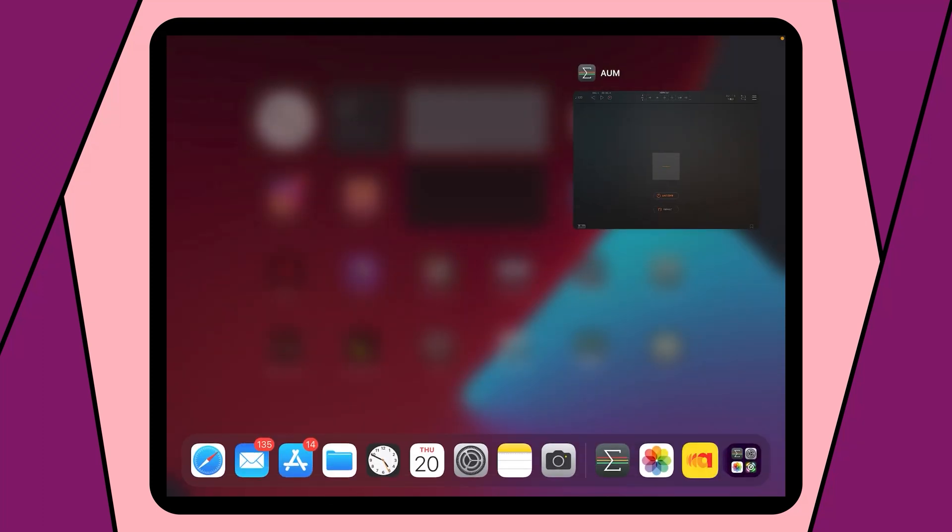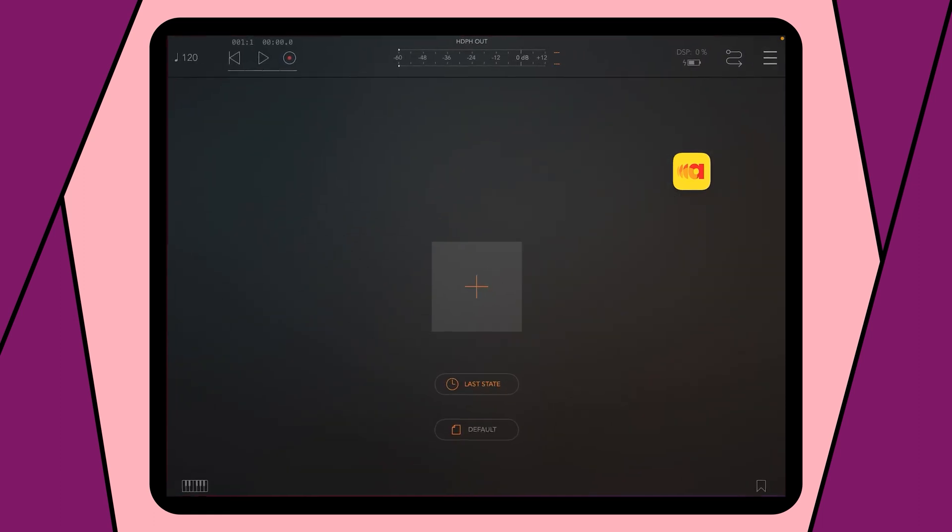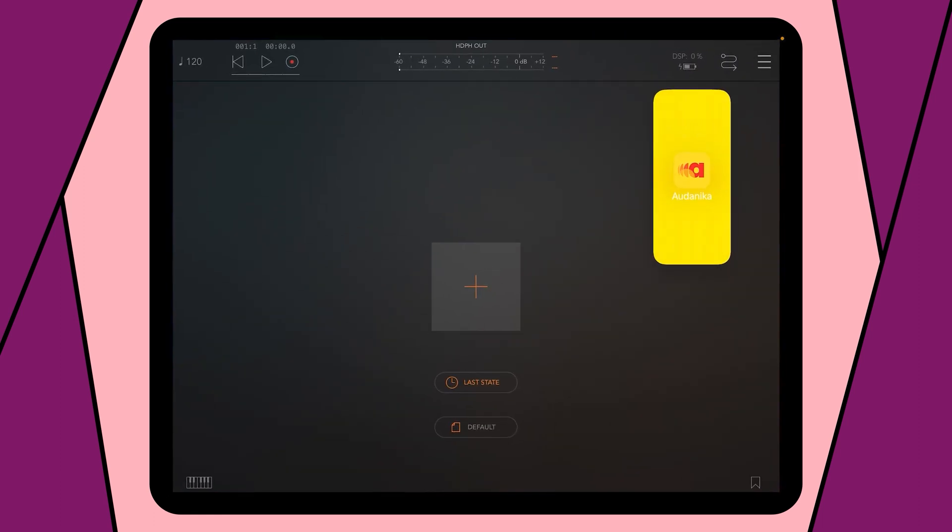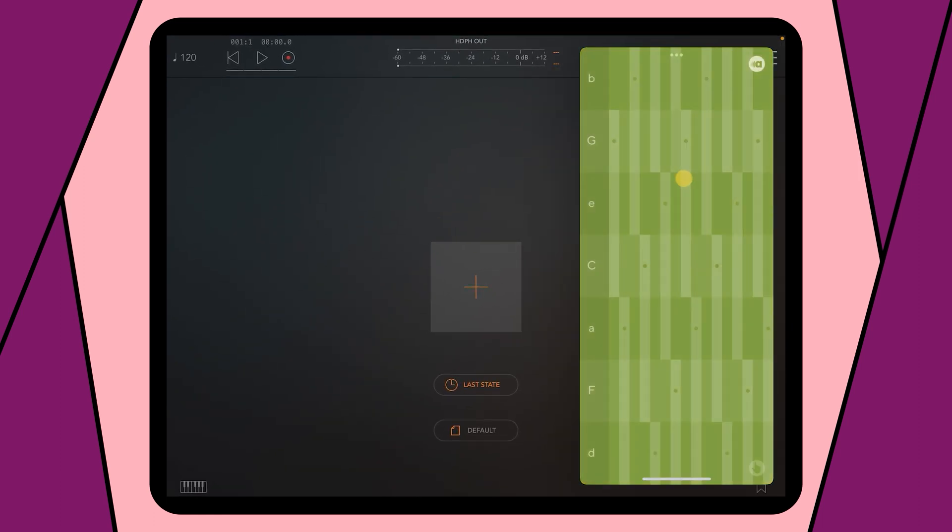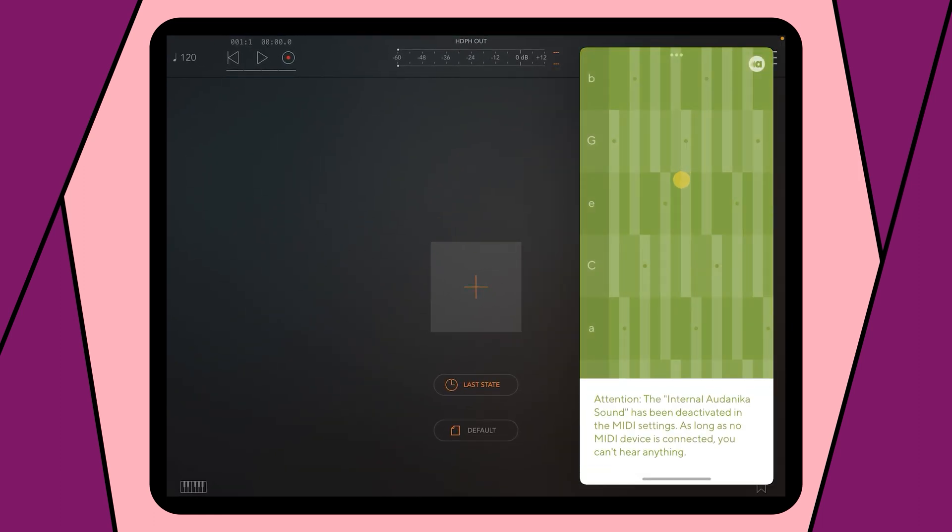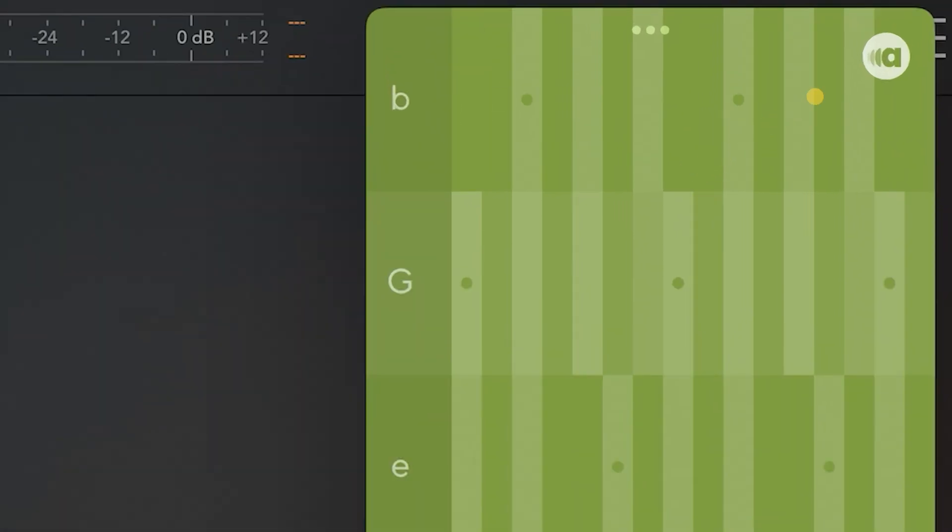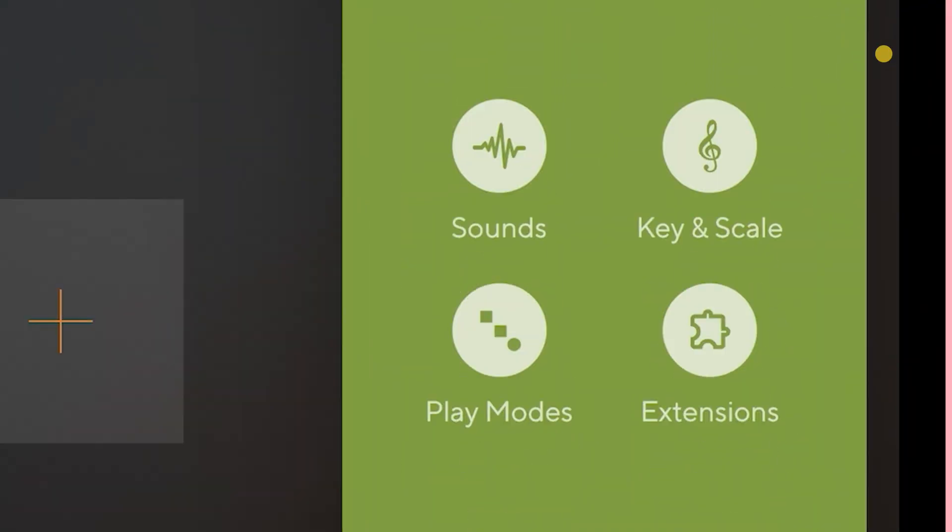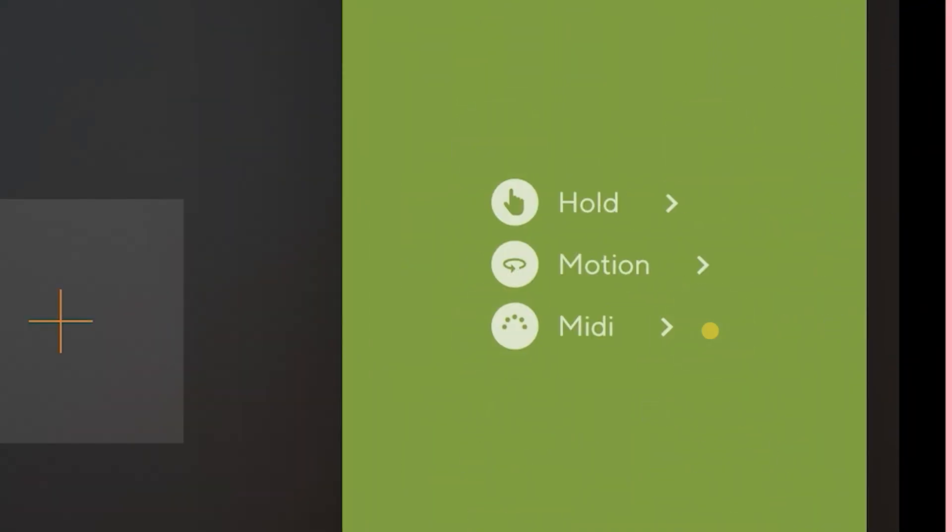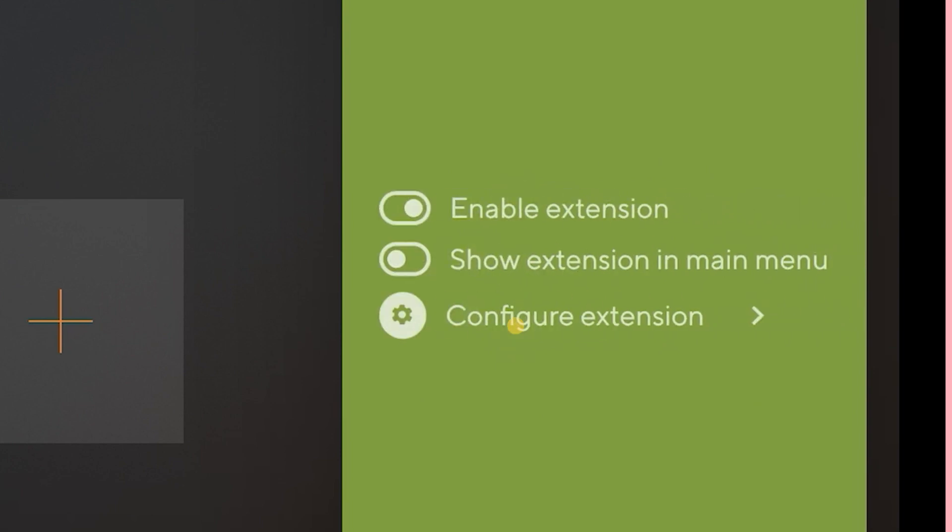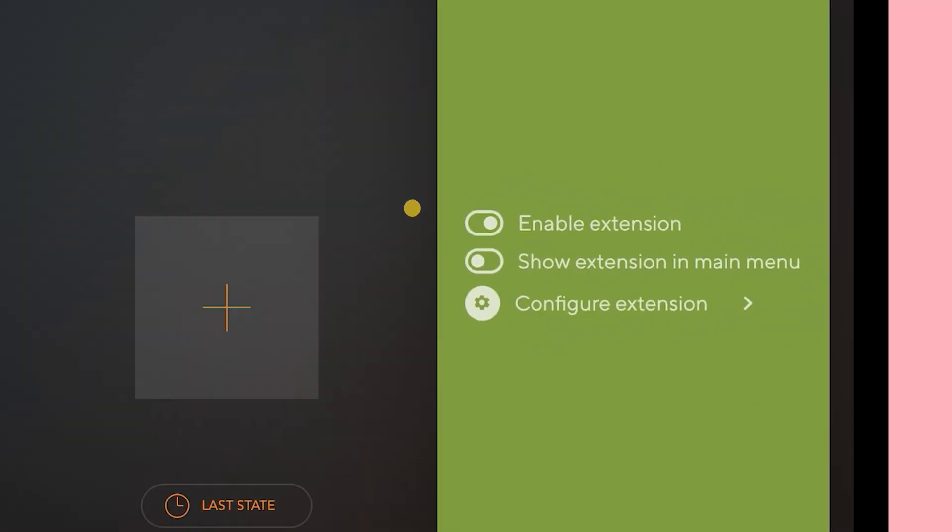Audanika can be opened together with AOM in split view under iOS 15. Therefore drag and drop the Audanika symbol out of the bottom bar onto AOM. To connect both apps, make sure to activate the MIDI extension of Audanika by clicking on the Audanika button in the upper right corner. Then choose Extensions, MIDI and enable the extension.